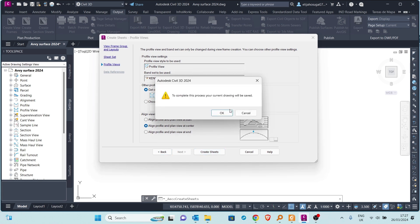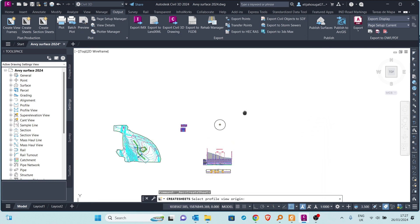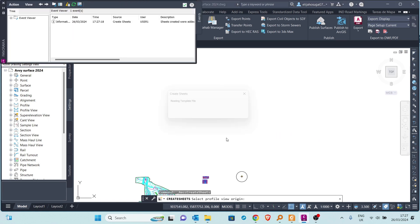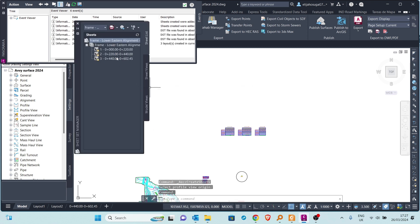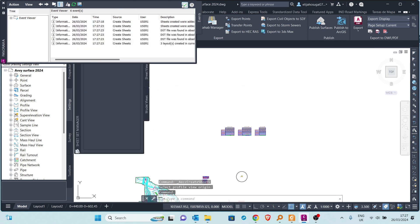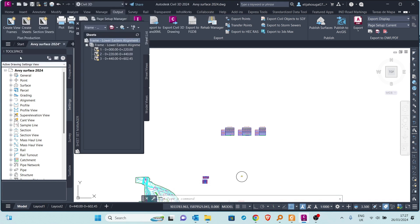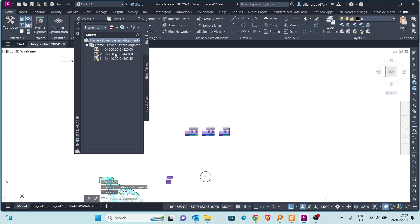Once everything is set up, click Create Sheets. You will be prompted that your current drawing will be saved — that is okay. We are then prompted to select the profile view origin; let's place it here in the model space. The layouts are being created, and the Event Viewer pops up with no errors. Click OK.